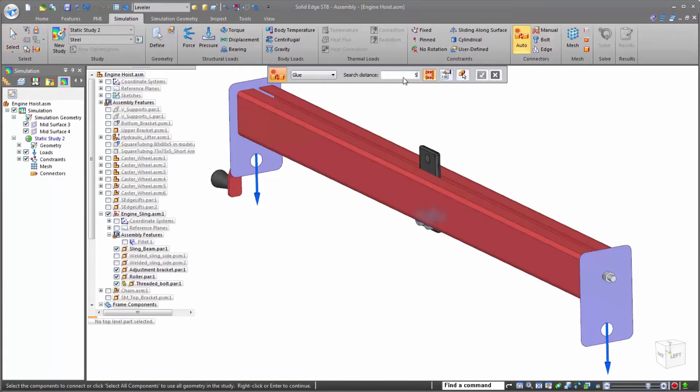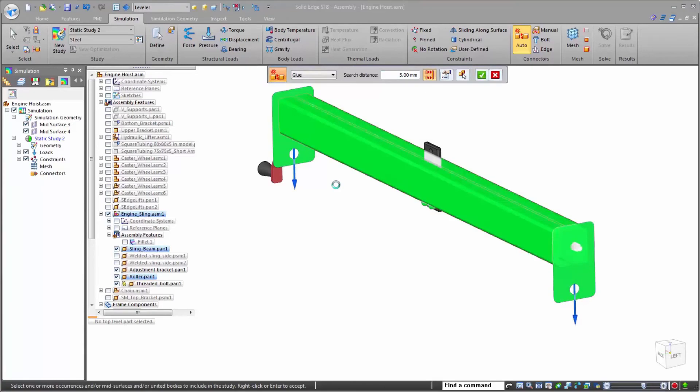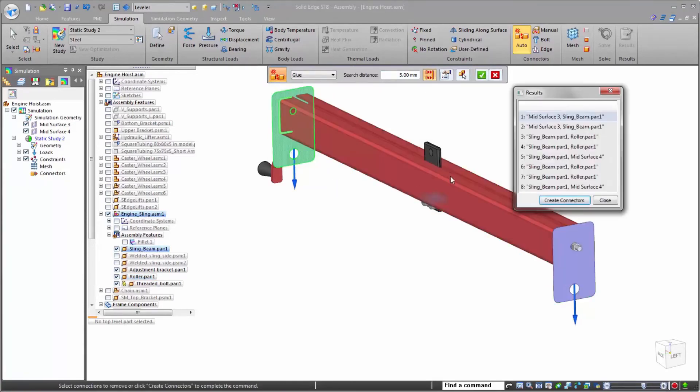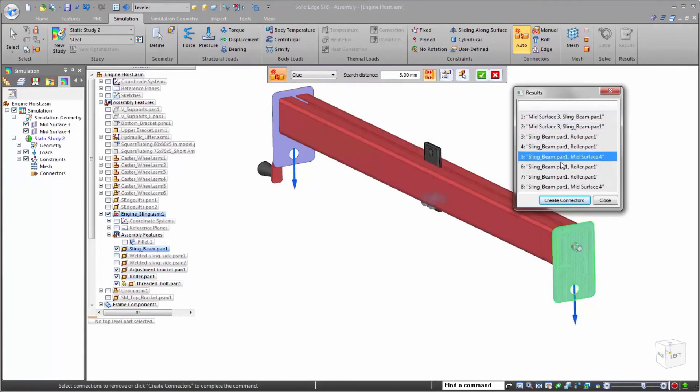Available connection options consist of bolted, edge, and manual definition. However, one of the best time-saving options in Solid Edge simulation is the auto-connection command, quickly creating all the connections automatically.